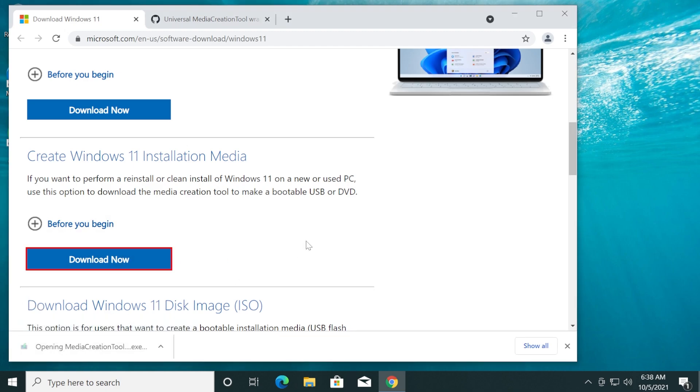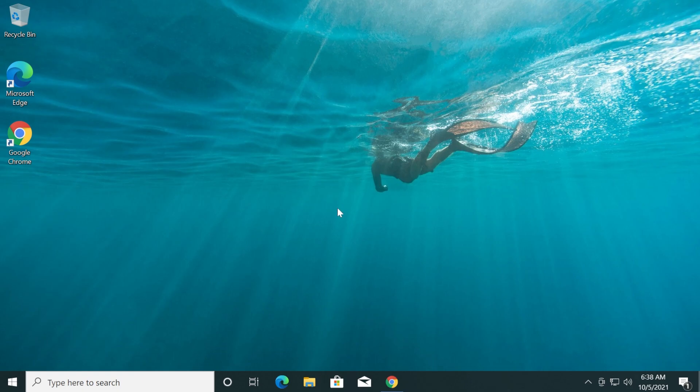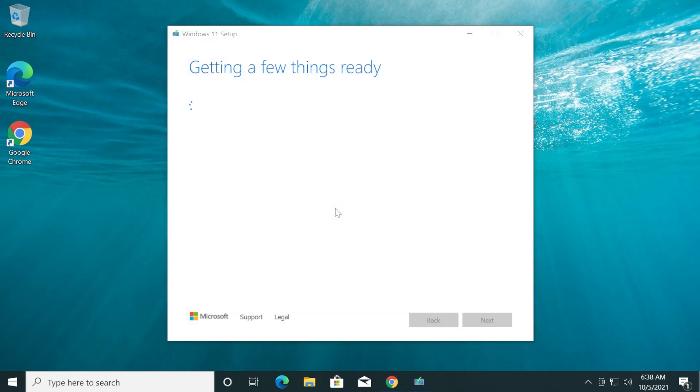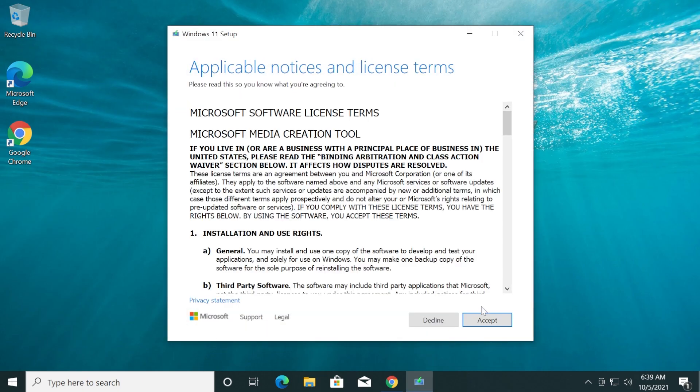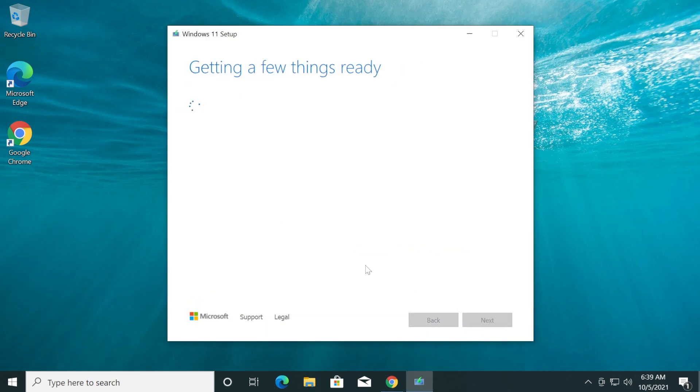We're going to download the Media Creation Tool, and with it we're going to download the Windows 11 ISO. Accept the terms and then wait a bit because Windows 11 setup is getting a few things ready.